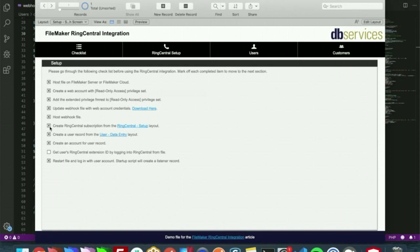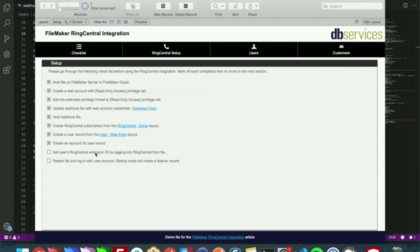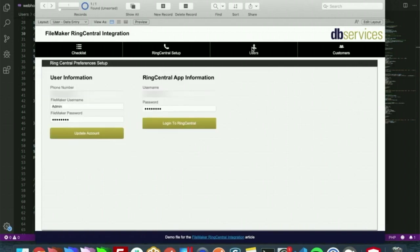The next part is creating a user record, which I have already done, and create an account for that user, which I have also already done. The step that I haven't done is getting that user's RingCentral extension ID. So we'll do that here right now.